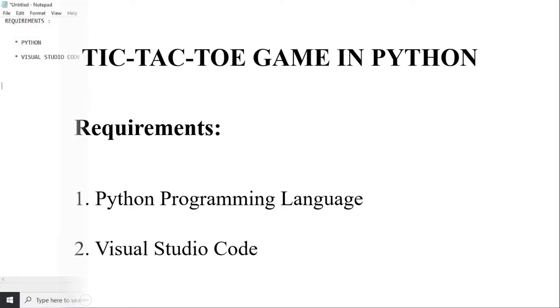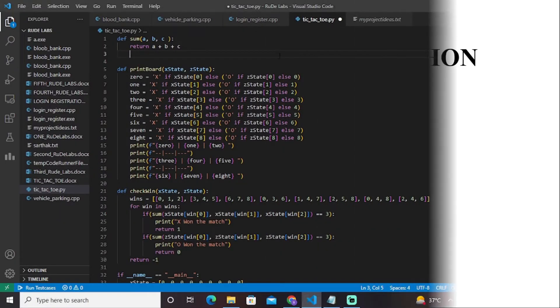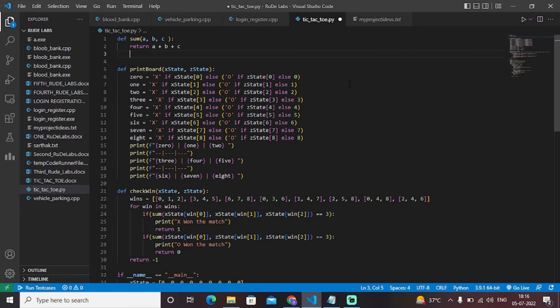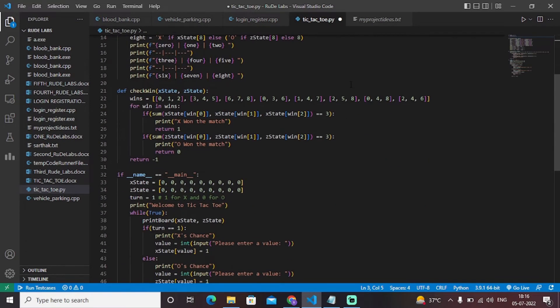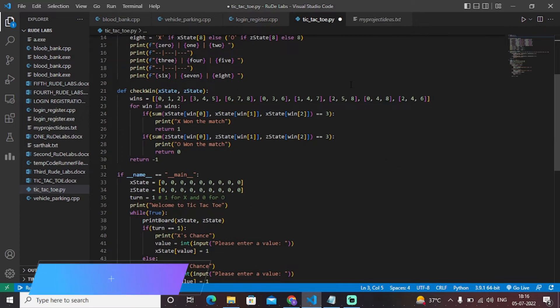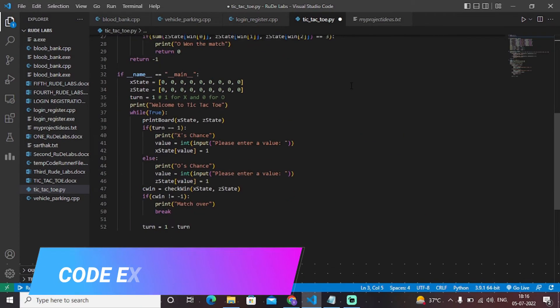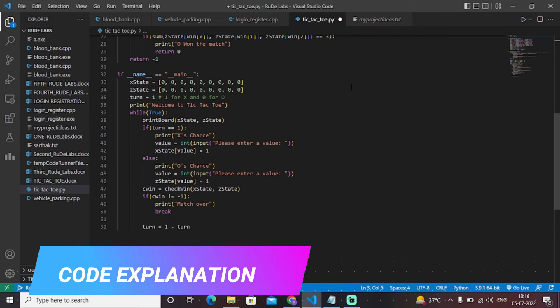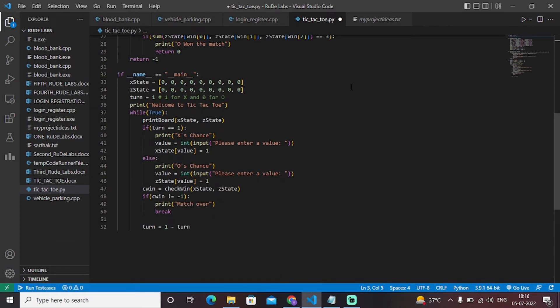Let's have a look at the code of this particular game. This is entirely a tic-tac-toe game. Let's look at the main functions first. We have two lists: x_state and z_state, initially initialized as zero values.